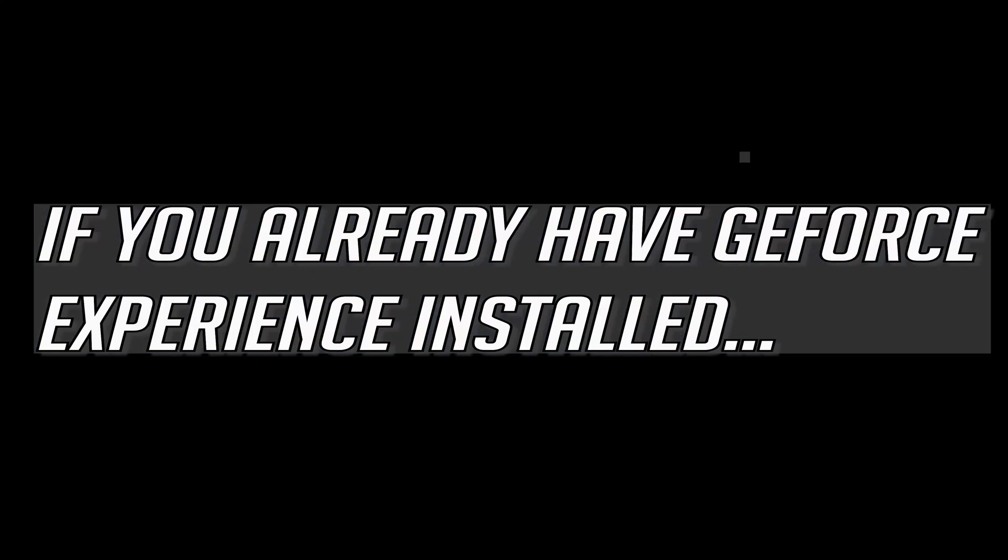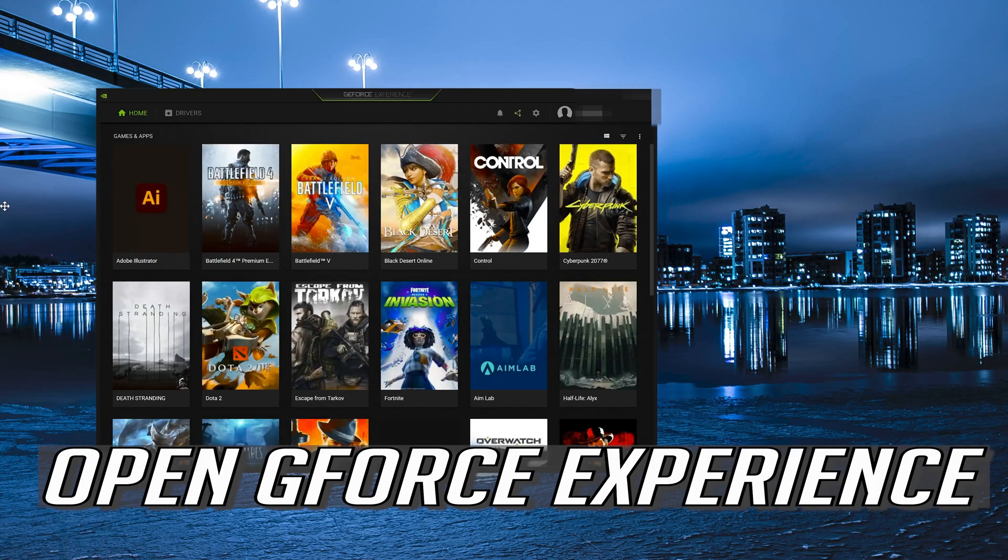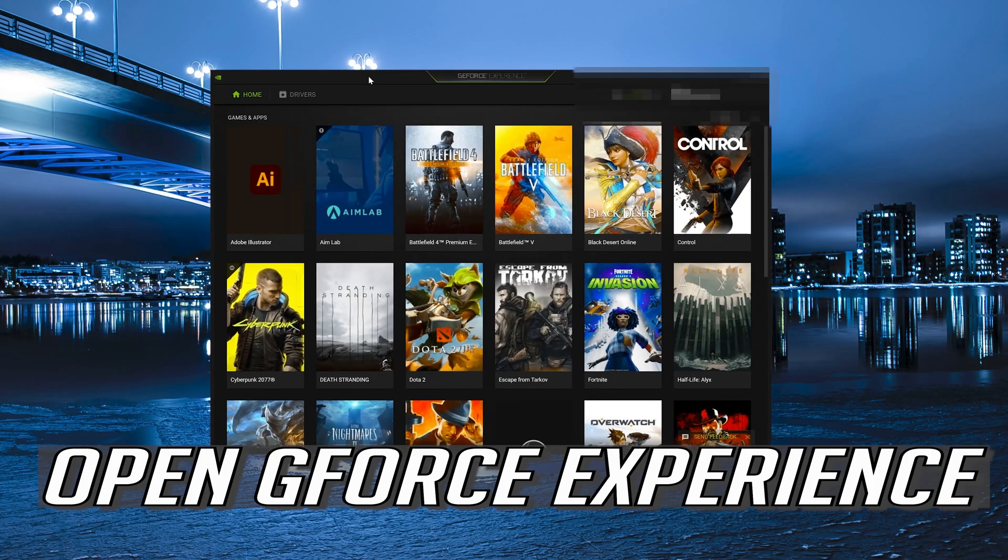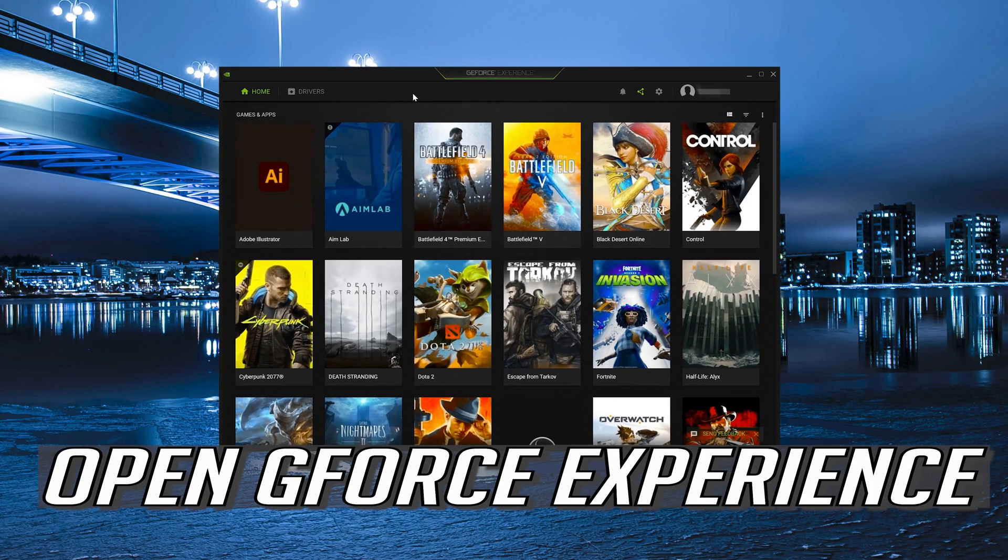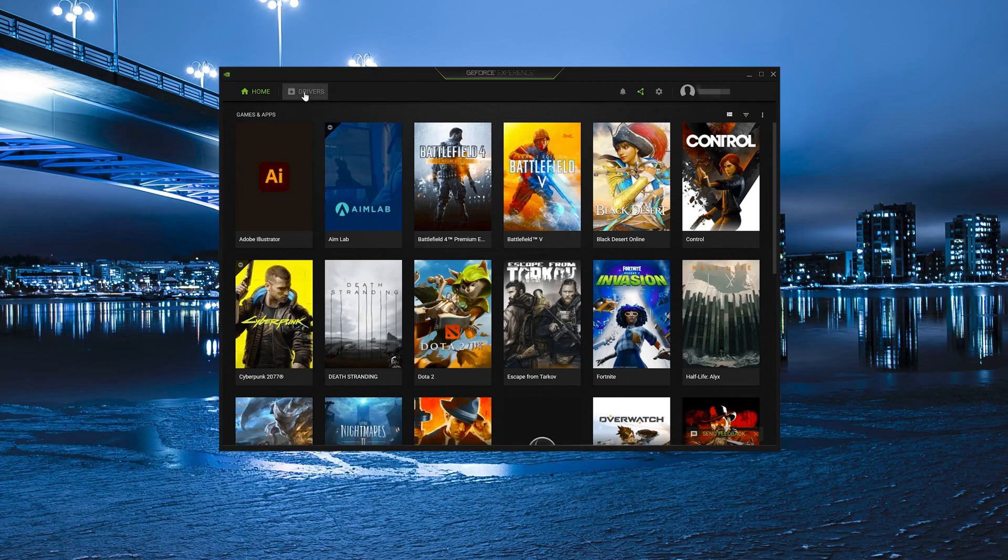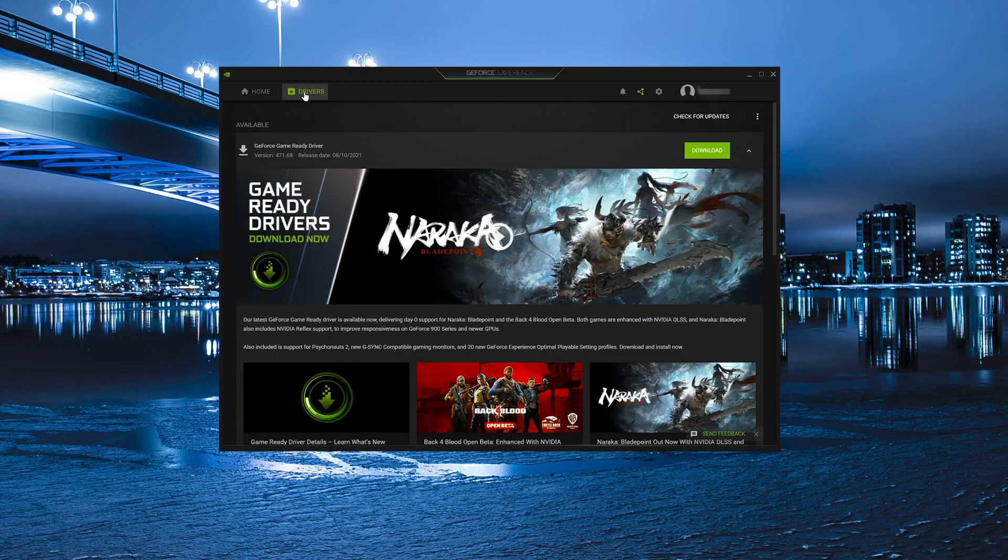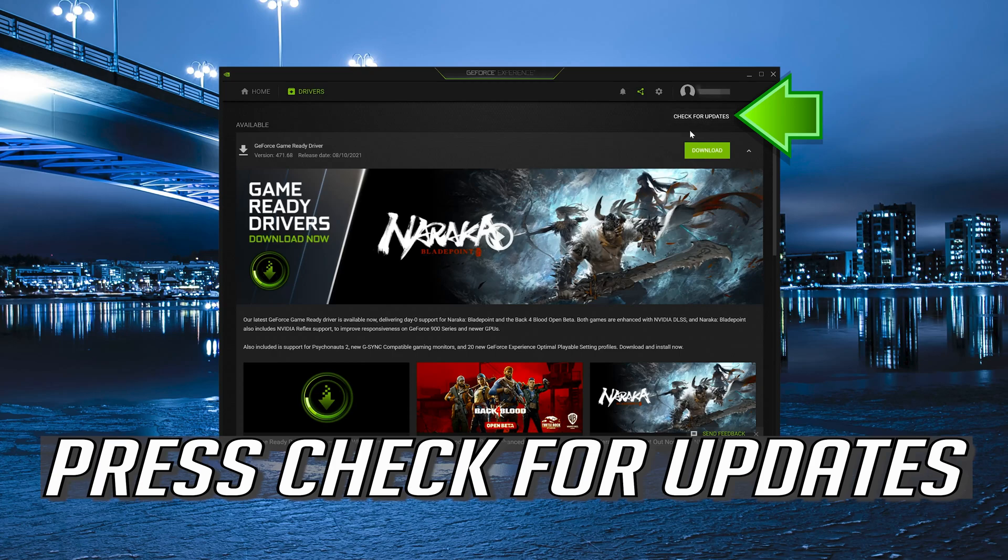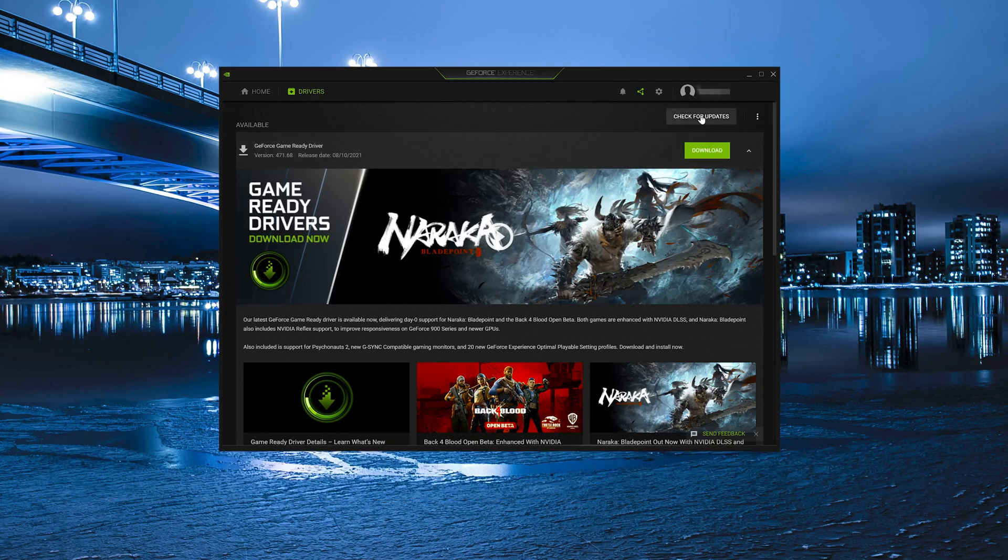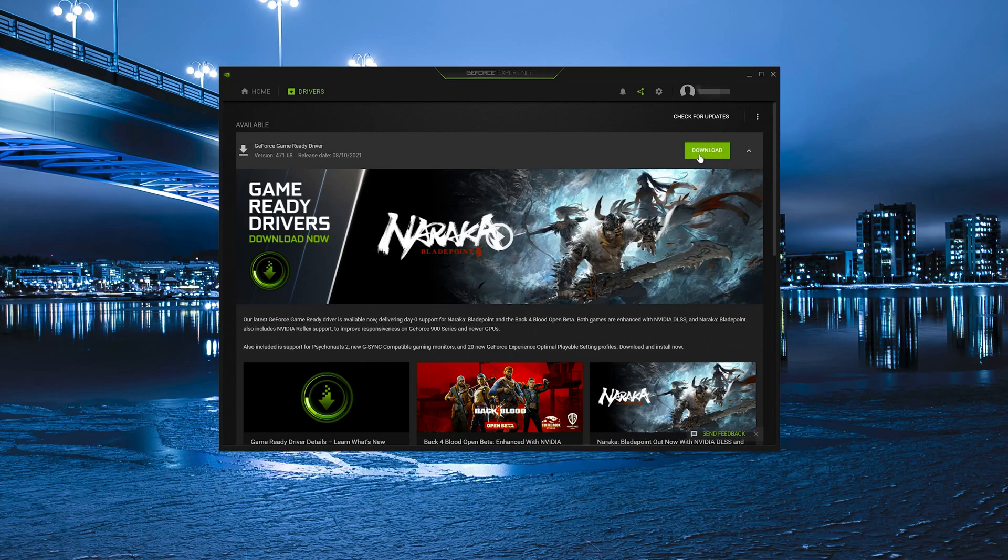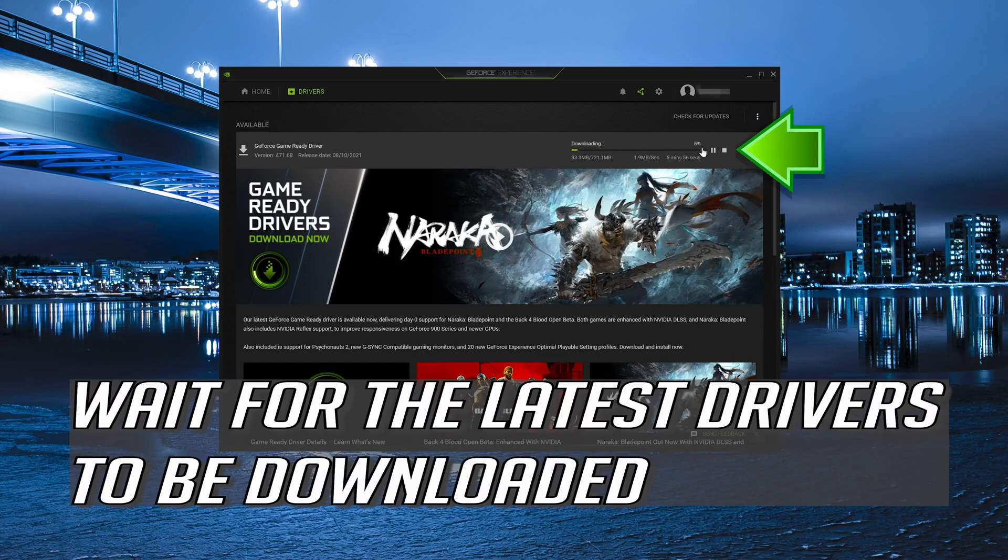If you already have GeForce Experience installed, open GeForce Experience. Click on Drivers. Press Check for Updates. Press Download. Wait for the latest drivers to be downloaded.